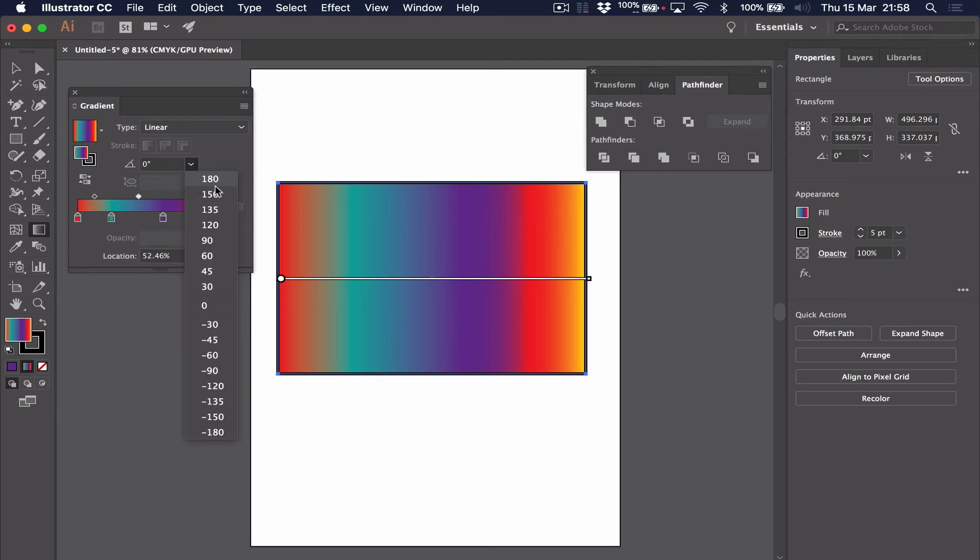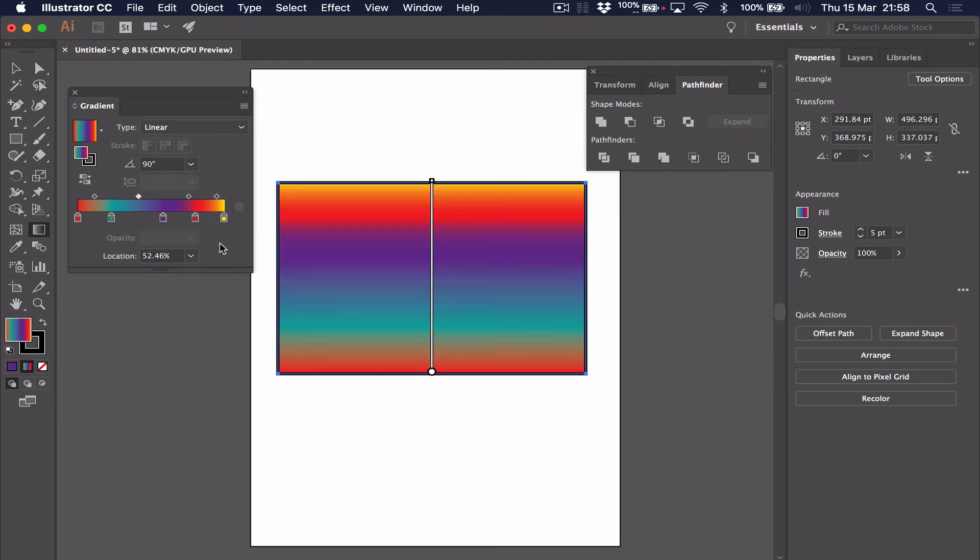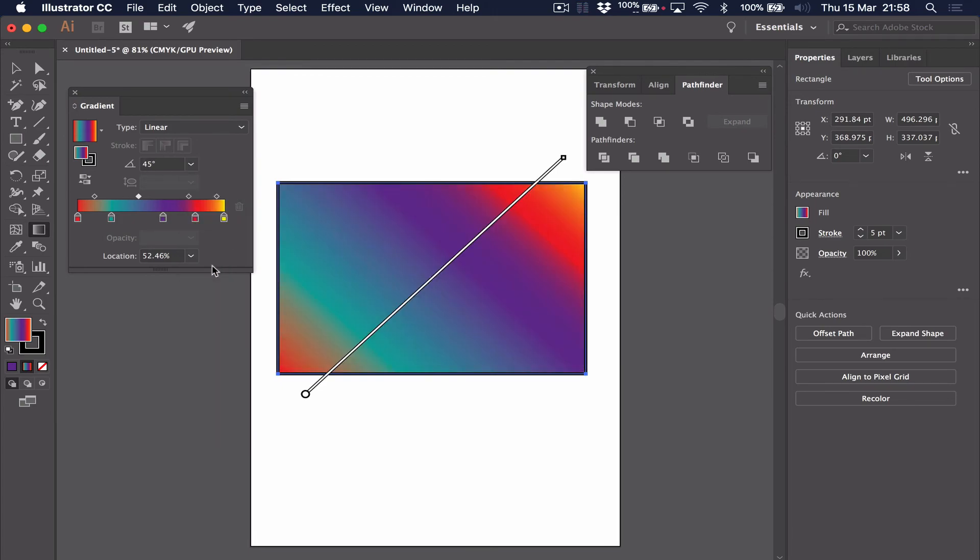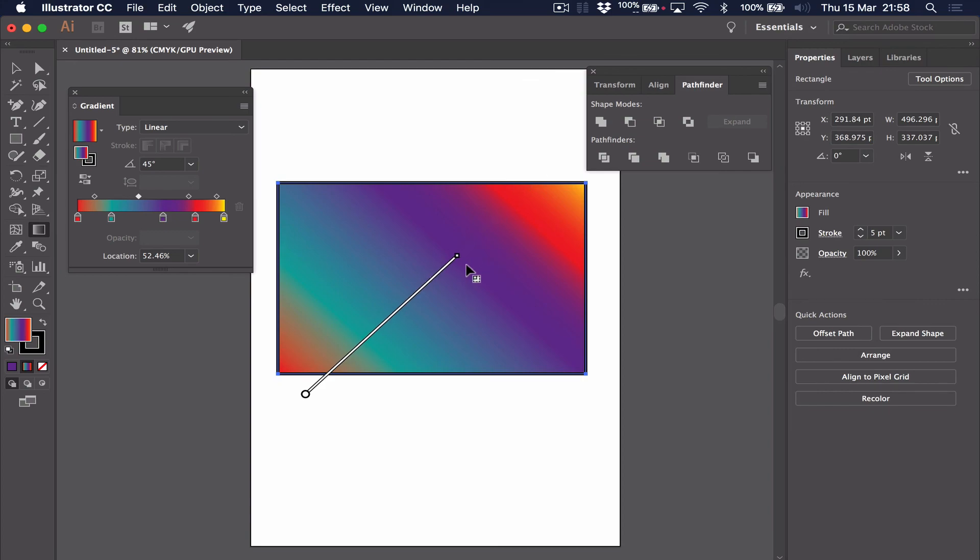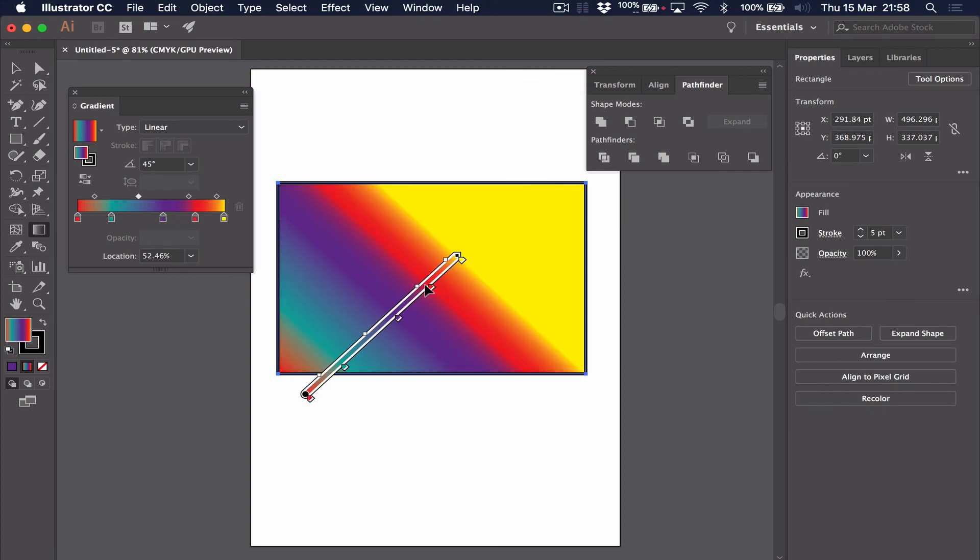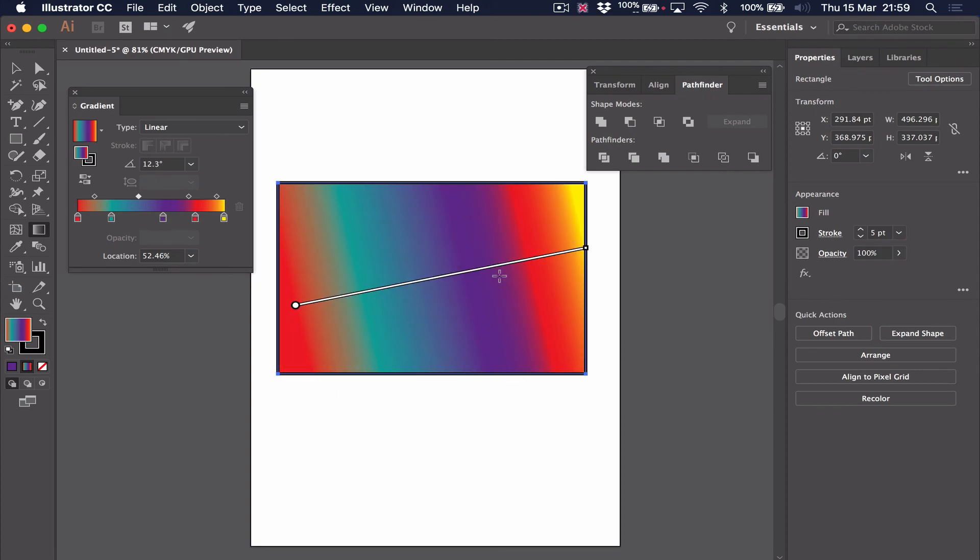You can also very easily switch the direction of the gradient in whatever direction you want. You can also do that manually just by clicking on your gradient and rotating like so. You have full control over what colors are in your gradient.